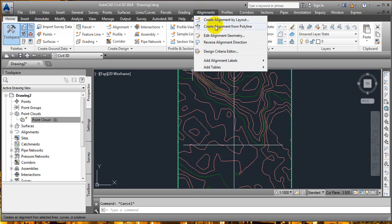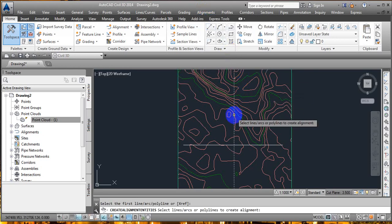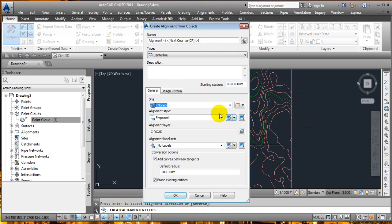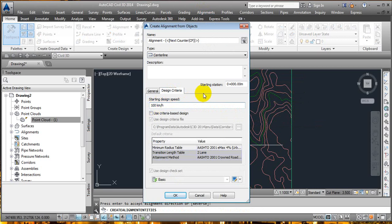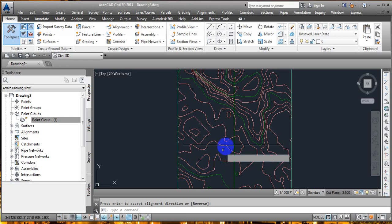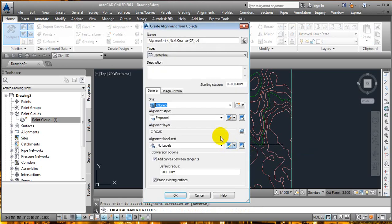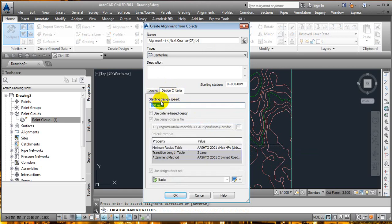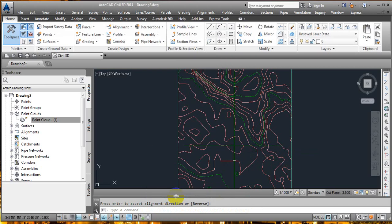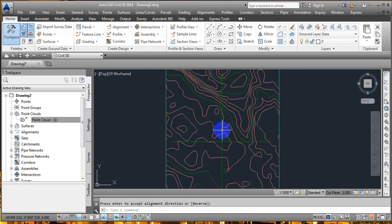Next, create alignments from these polylines. In the alignment options, select Create from Other, then enter the direction of the alignment. In Design Criteria, define the speed — I'm setting it to 80 km/h. Similarly, create the second alignment with the same direction and design speed of 80 km/h. Here we got the two alignments.